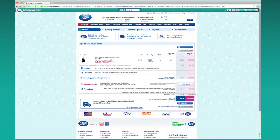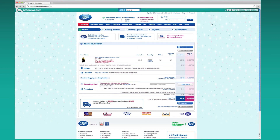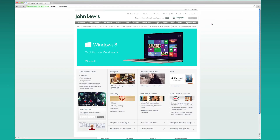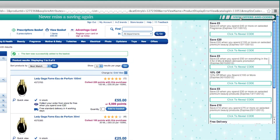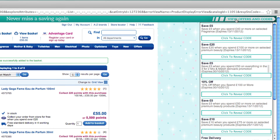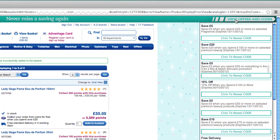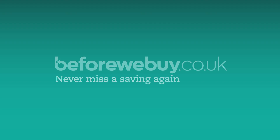If you visit a site which does not currently have live discount codes or offers then the toolbar will not appear and you'll know that you're not missing out. So without leaving the site you're able to see all the deals available, and we hope this means you'll never miss a saving again.